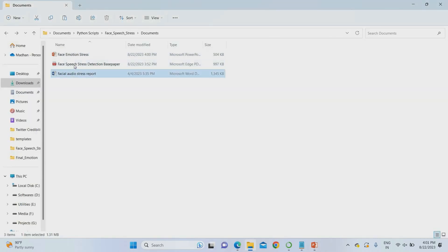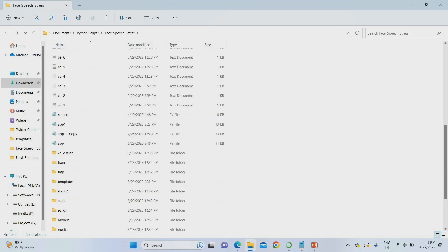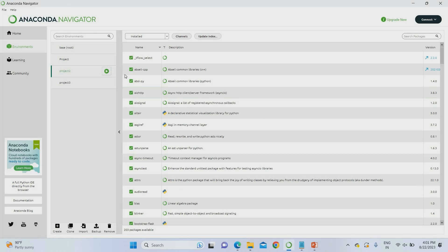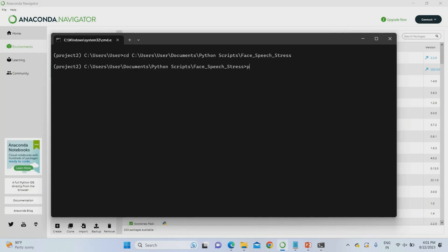Now, without wasting more time, I'm going to run this project. The base paper, PPT, report, and coding are all available. This is my overall coding folder. I'm copying the project location, opening the project environment, and running the command: python app.py — that's the command to run this project.